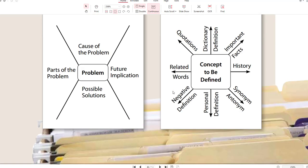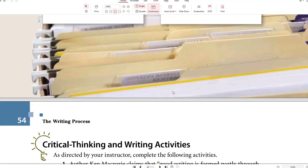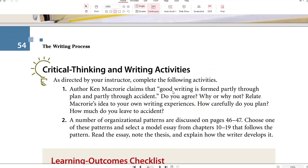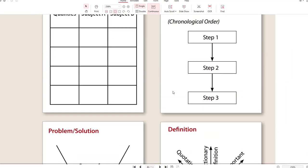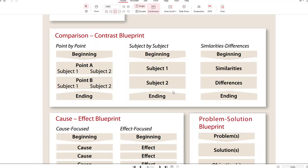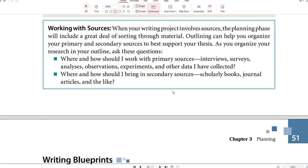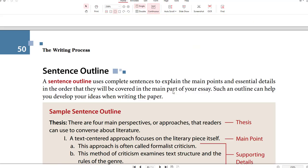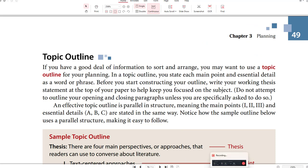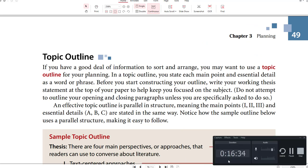That's it for this video on different ways to write an outline for different kinds of essays. You have your topic outline, sentence outline, and the other methods covered. If you liked this video, don't forget to subscribe to the Professor H writing channel. If you have any questions, feel free to email anytime.